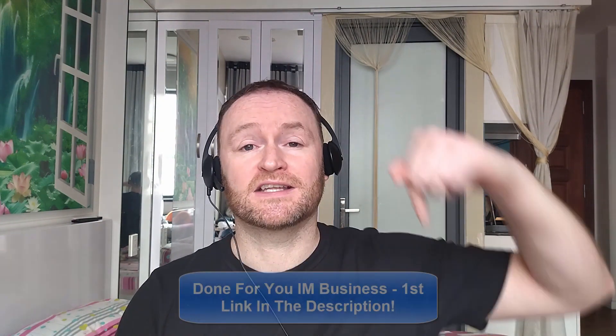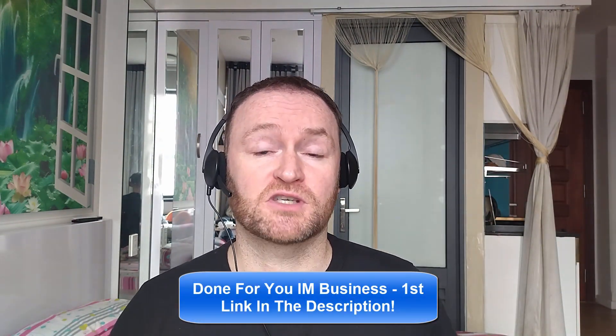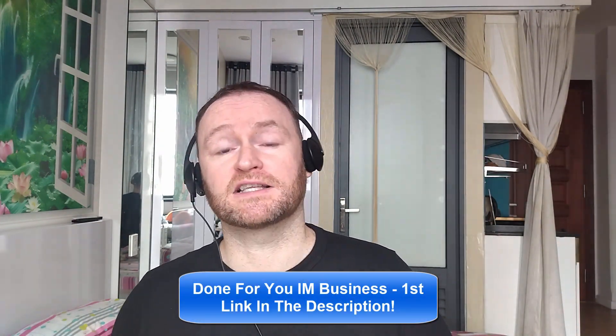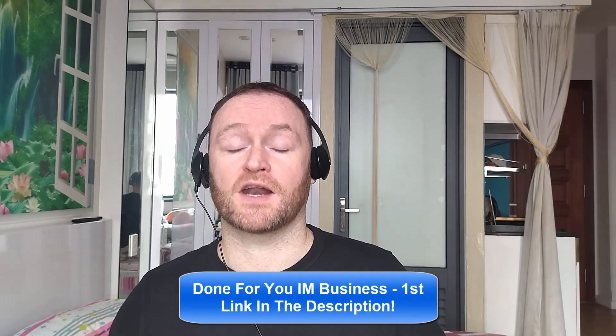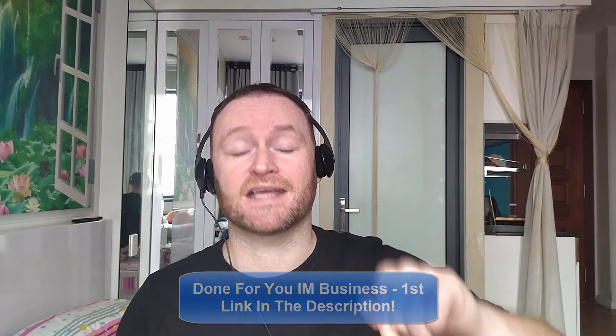And remember, if you would like me to build your entire internet marketing business for you and stay with you until you get to $10,000 per month, then check out the first link in the description. If you would like to pick up the product that I'm reviewing right now, check out the second link in the description. Cheers, guys. Let's check out what this product is all about.